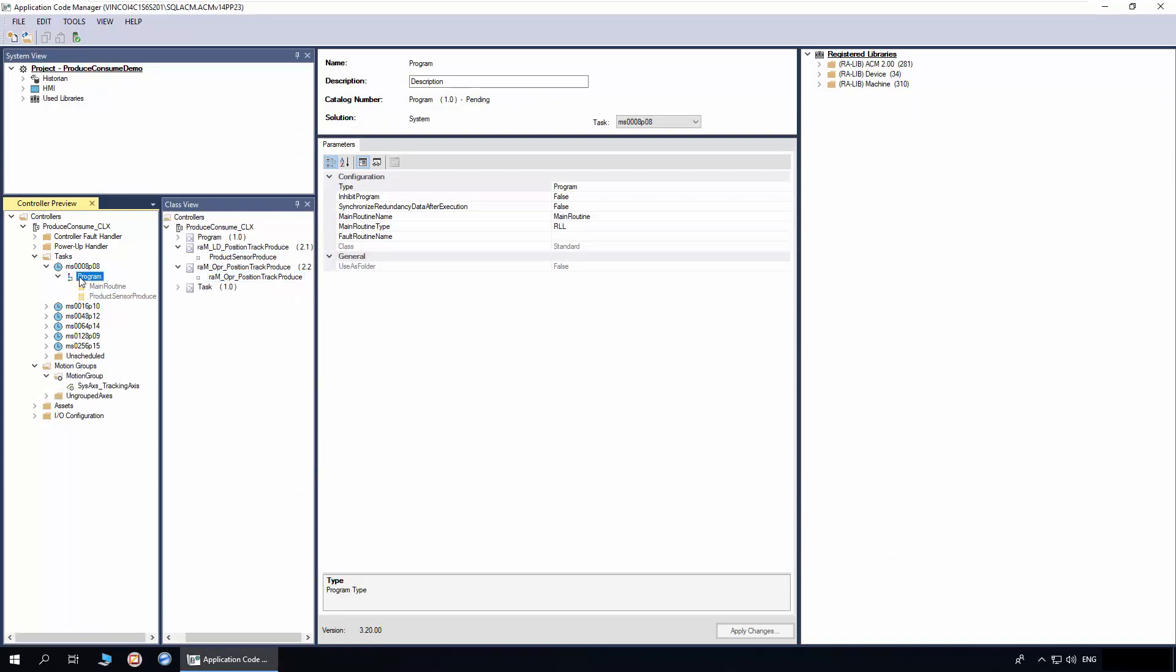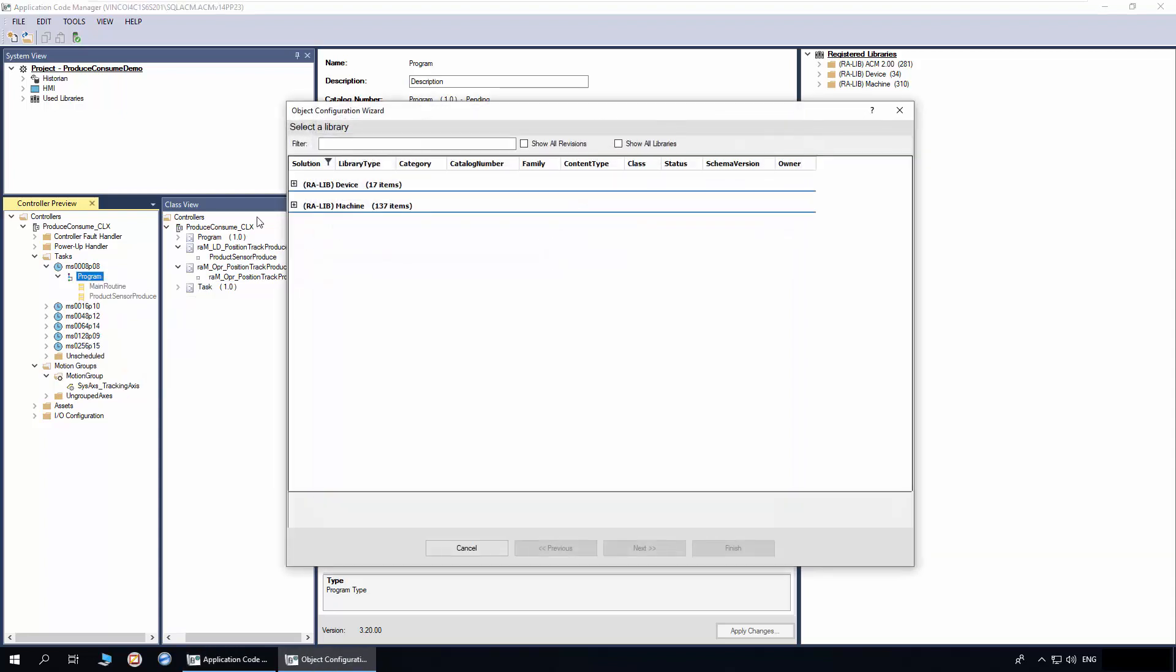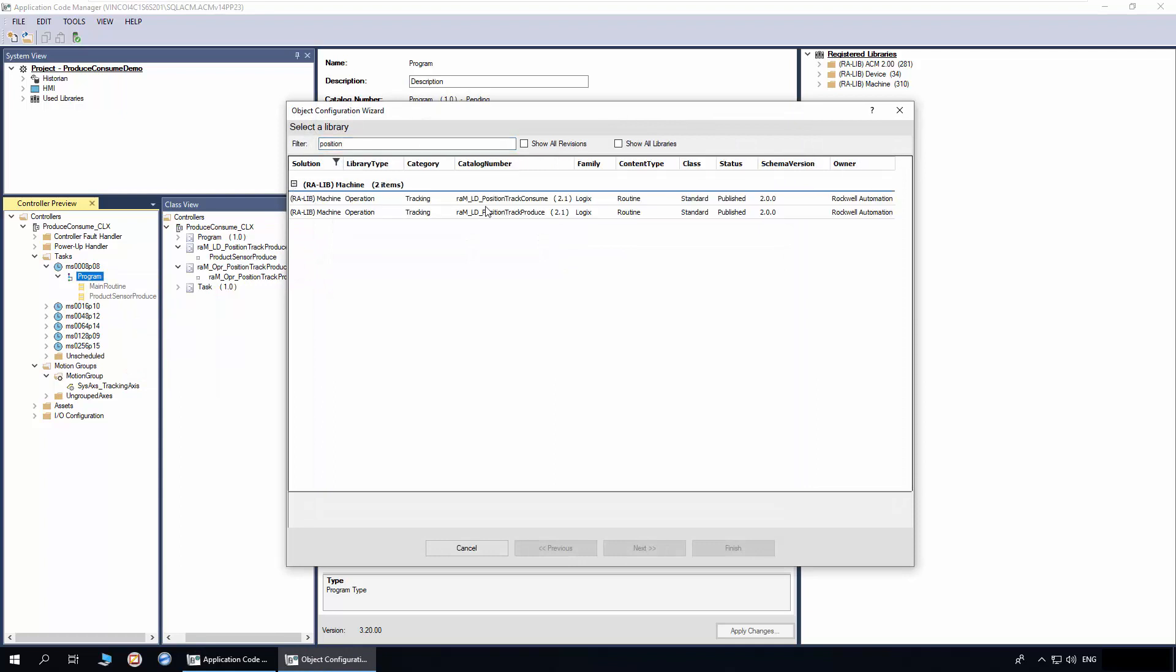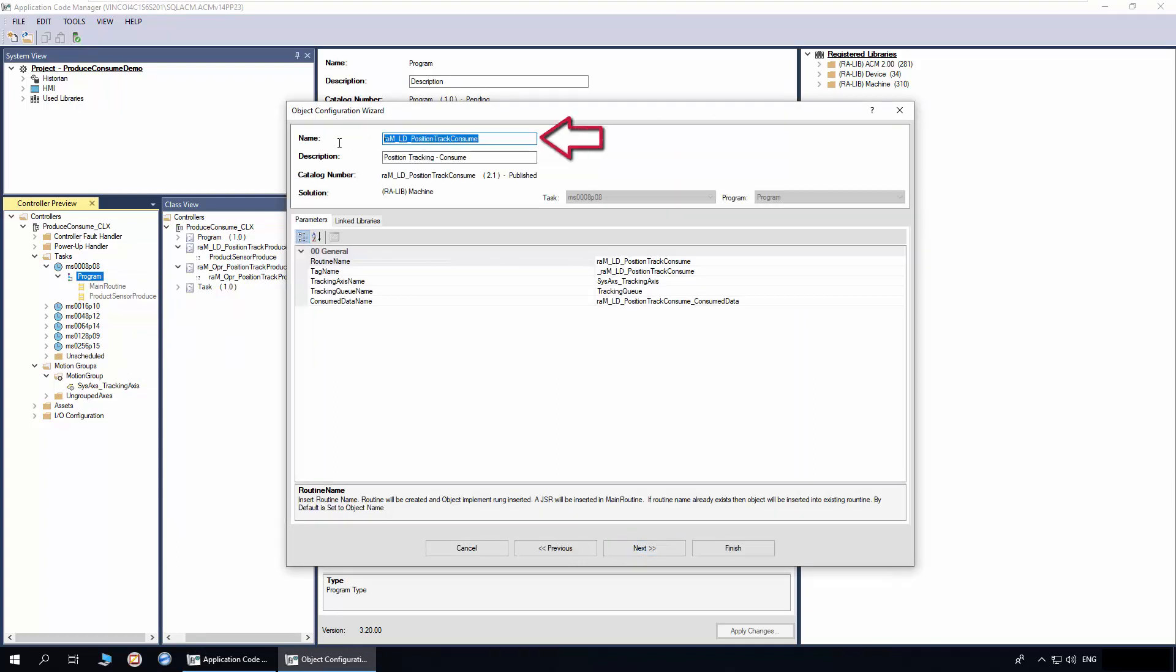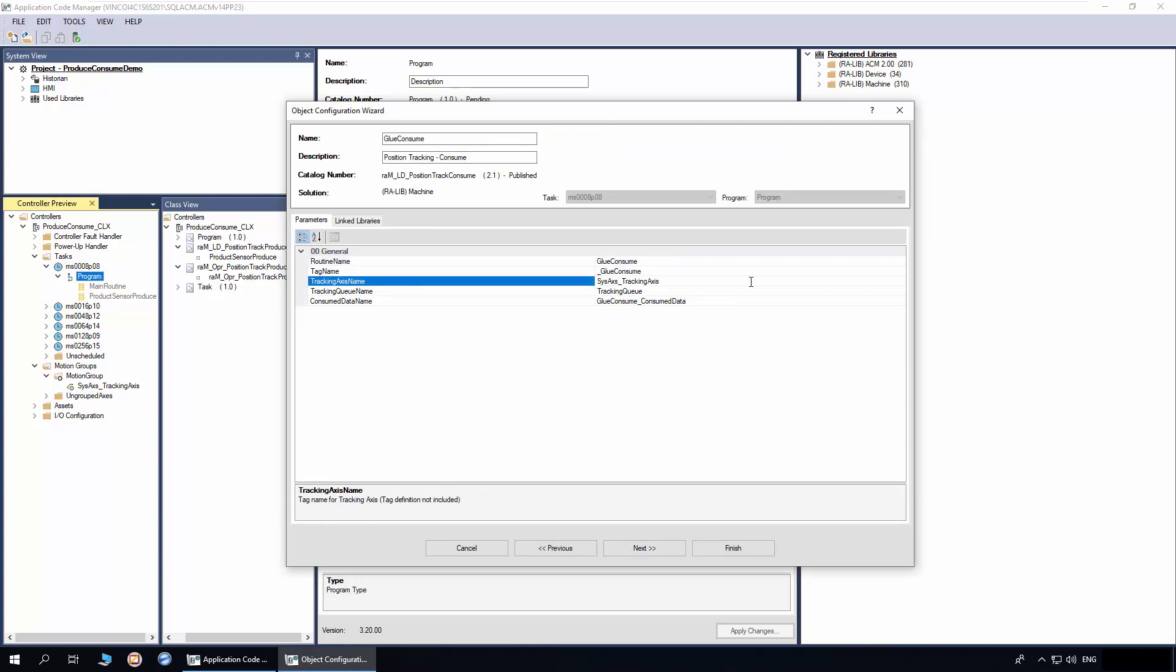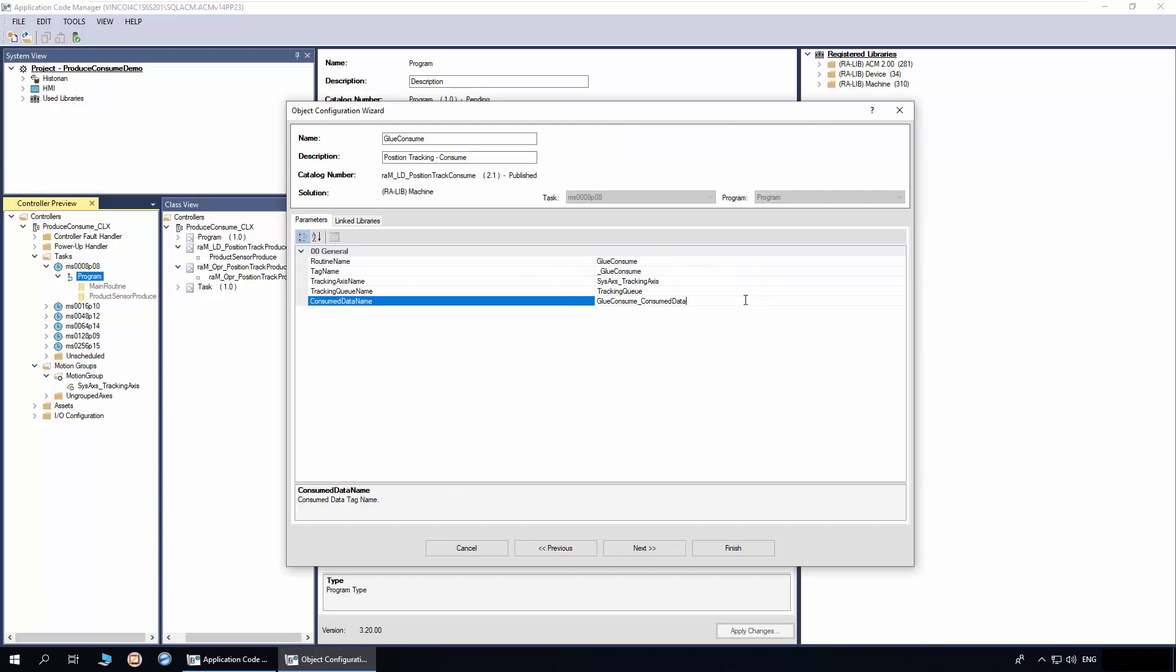To add the consume object, right-click on the program and click Add New. Enter 'position' in the filter, select the consume object, and click Next. We will name the object as Glue Consume. The tracking axis name should match the produce object, also the tracking queue. This is the tag mapped to the out data parameter in the consume object.